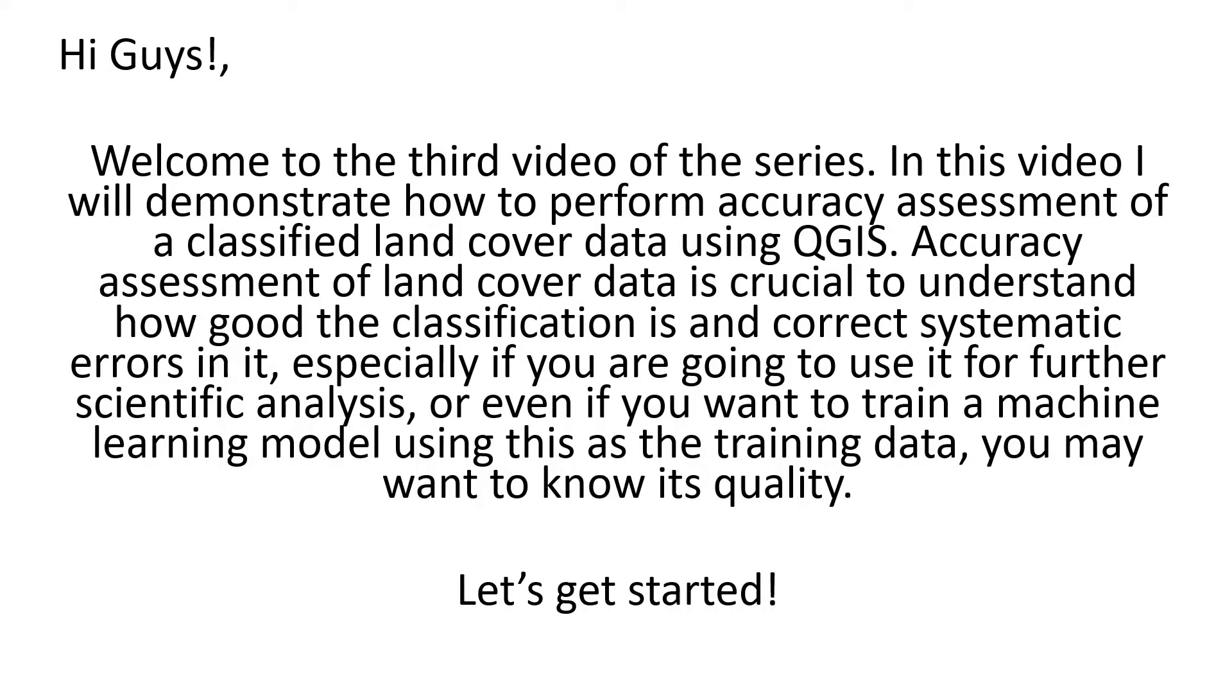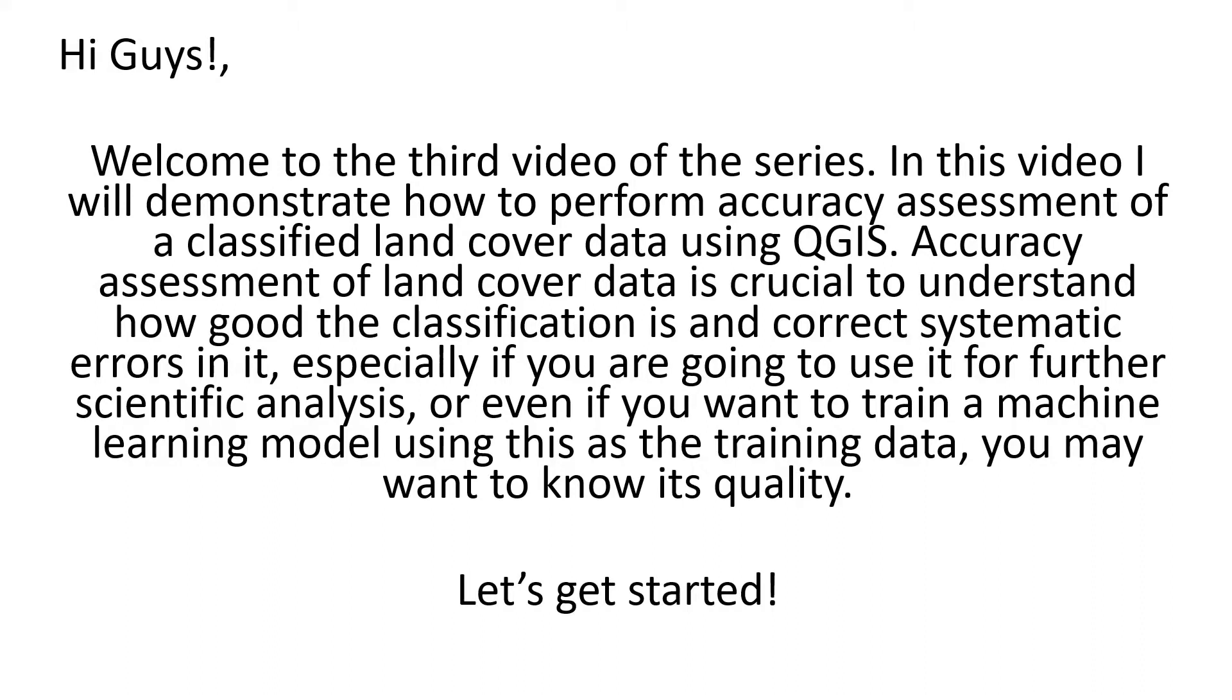Hi guys, welcome to the third video of the series. In this video I will demonstrate how to perform accuracy assessment of a classified land cover data using QGIS. Accuracy assessment of land cover data is crucial to understand how good the classification is or to correct systematic errors in the data, especially if you are going to use it for further scientific analysis or even if you want to train a machine learning model using this at a later stage. You may want to know the quality of your training data, so let's get started.